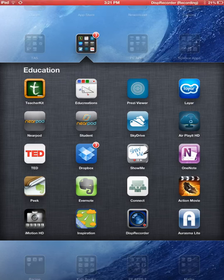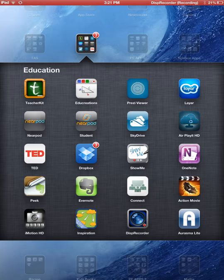Hi guys, my name's David Lewis. I'm a curriculum consultant based in the New England region in Tamworth. I'm going to show you some of the apps that I showed at the PE State Conference and I'll take you through those.